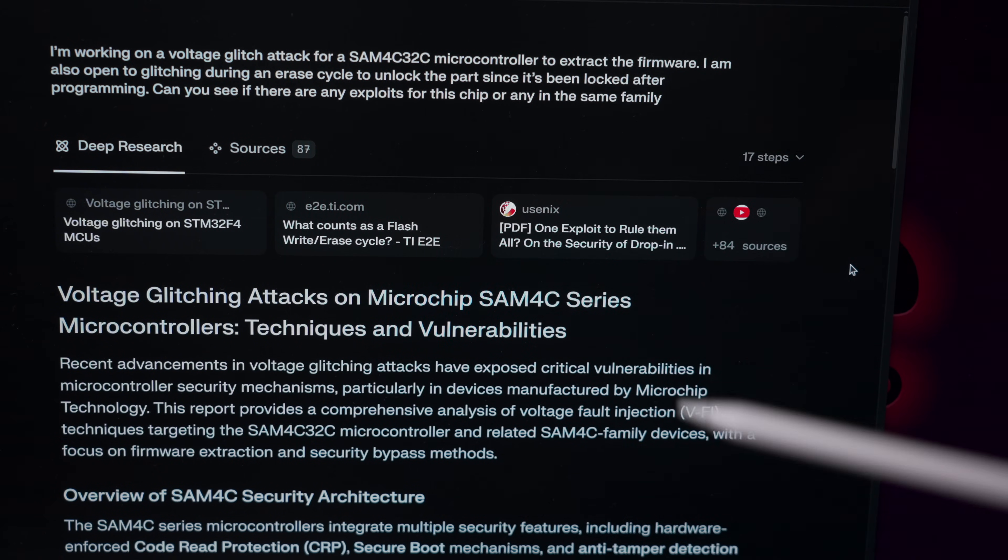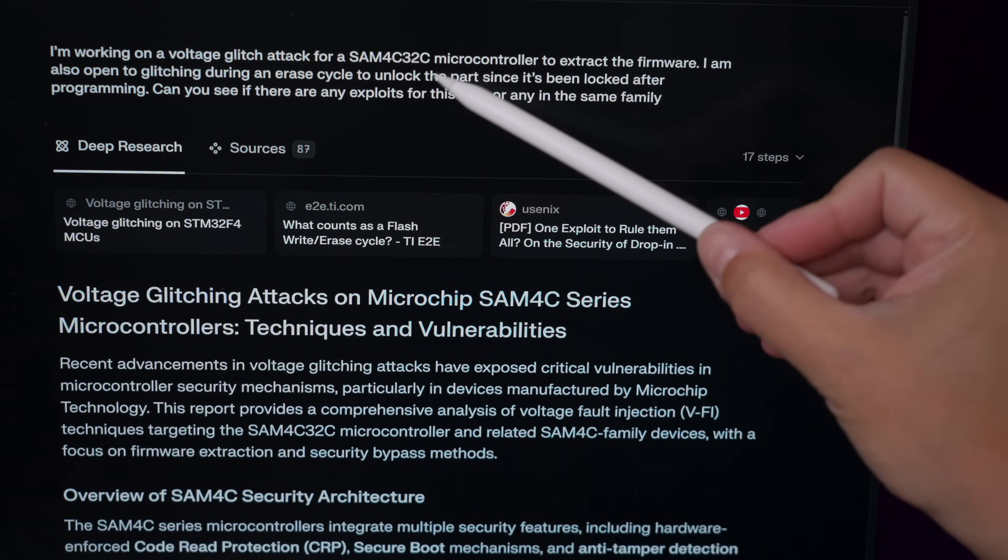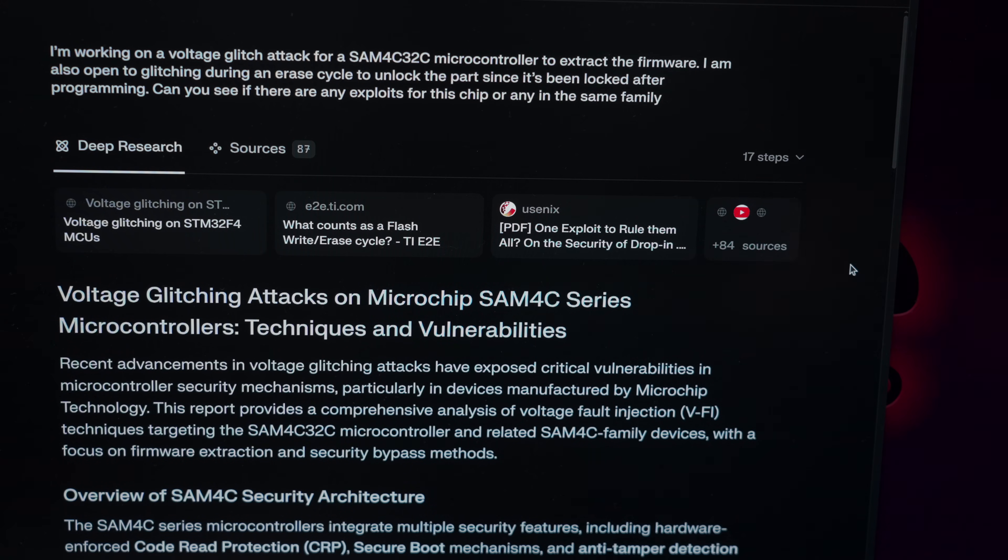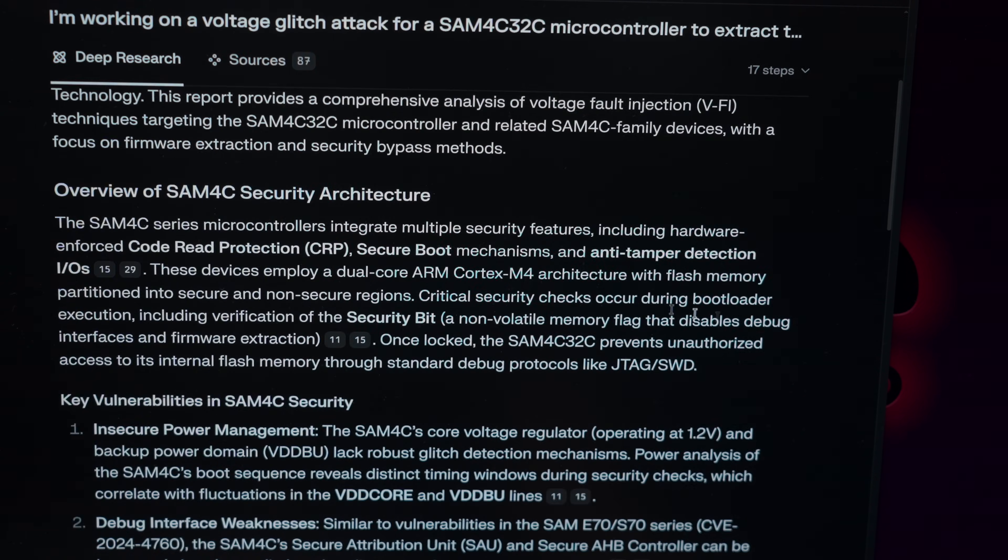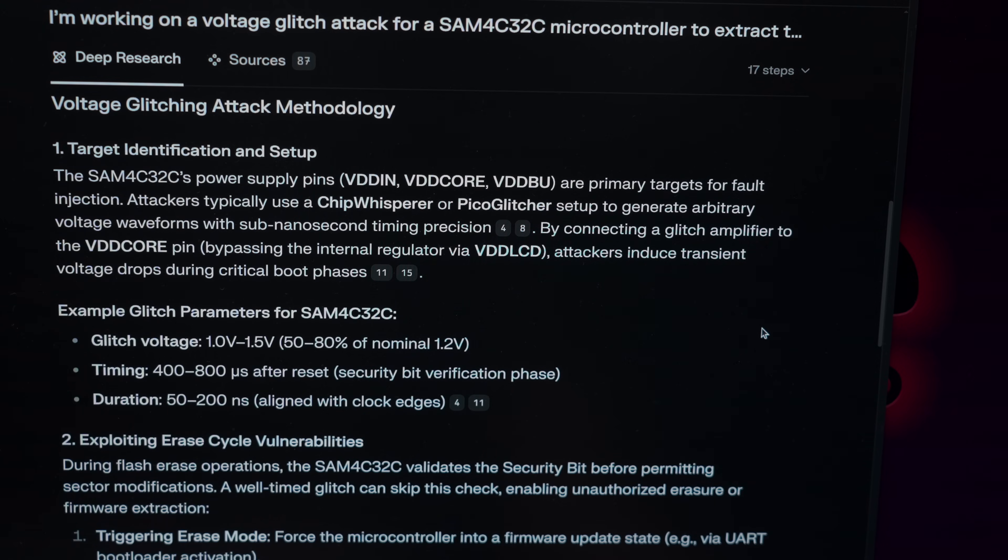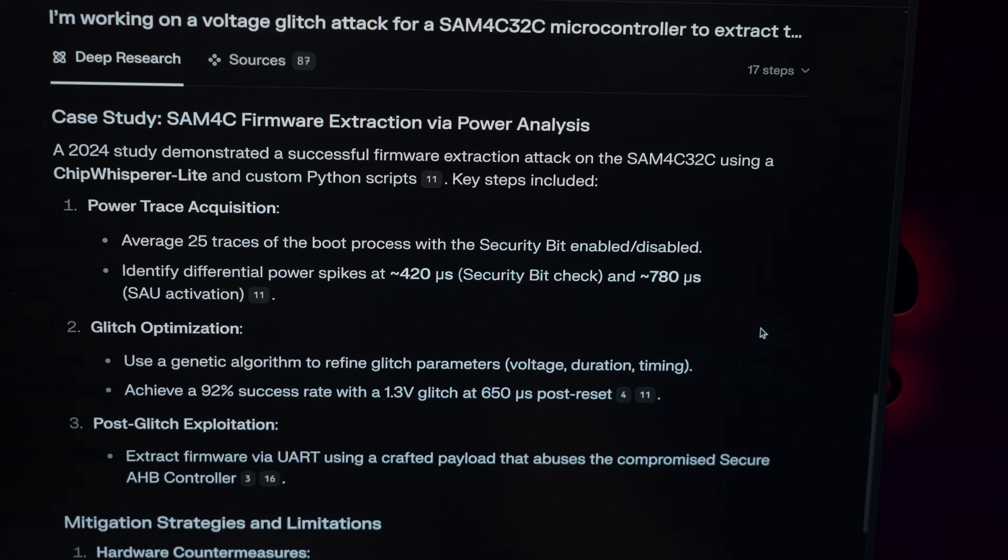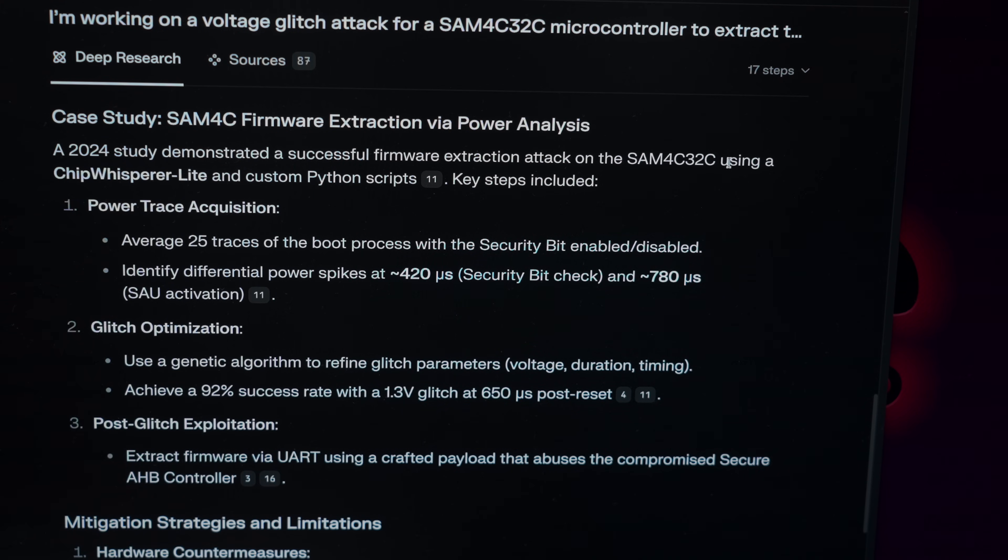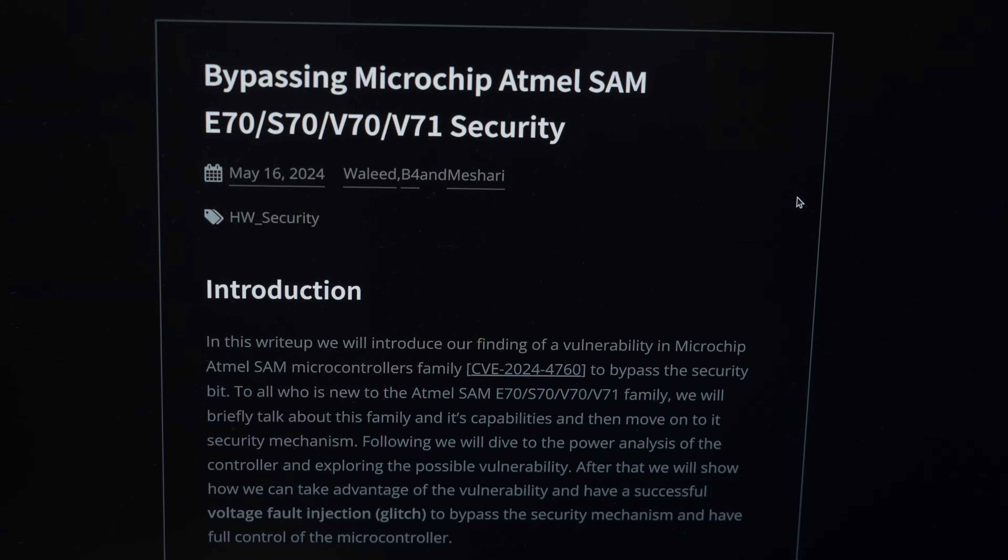So being stuck, I went to perplexity. I said, I'm working on a voltage glitch attack for the SAM 4C 32C microcontroller. I'm also open to glitching during an erase cycle to unlock part of it. So I basically said, hey, go do a research project for me. And so it went out and it gave an overview on security and said, here's some key vulnerabilities, insecure power management, debug interface weakness. And then it came down here and it told me that there's a case study on the extraction of it. I was like, holy crap, somebody already did it. And so a 2024 successful firmware extraction.